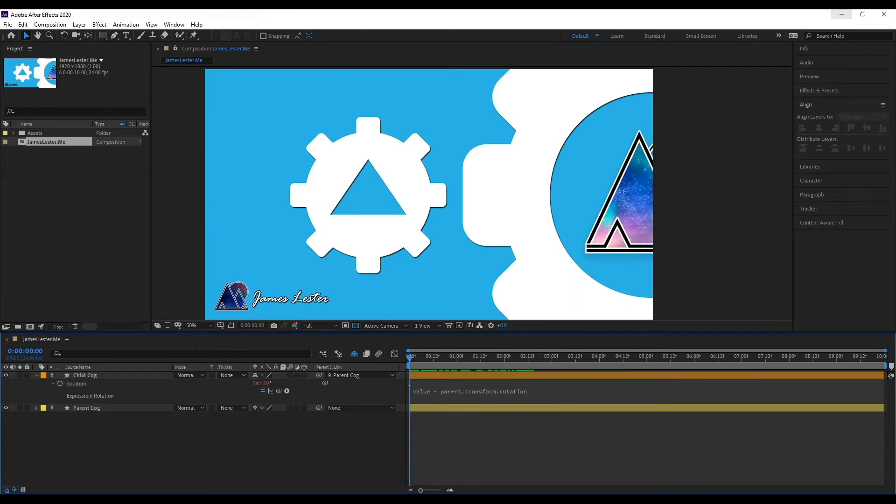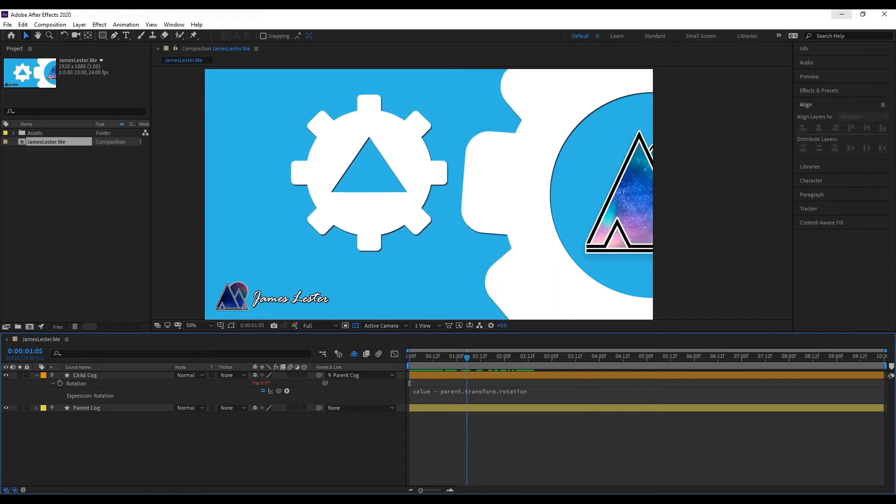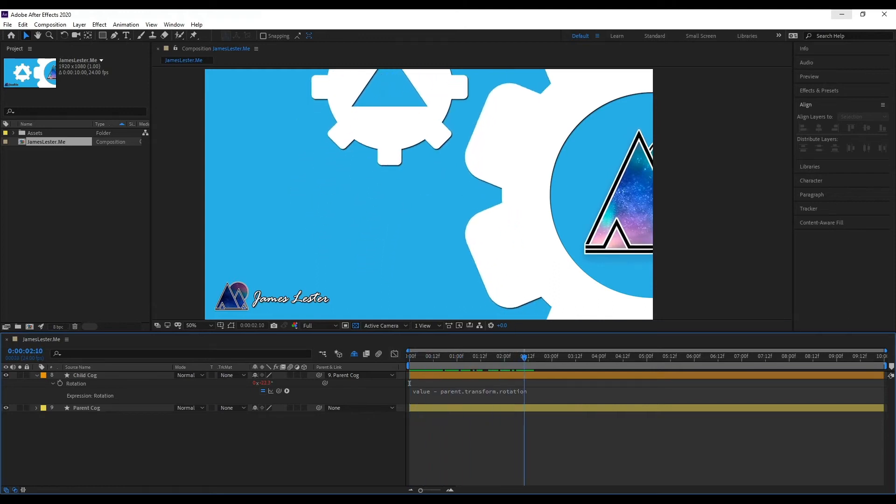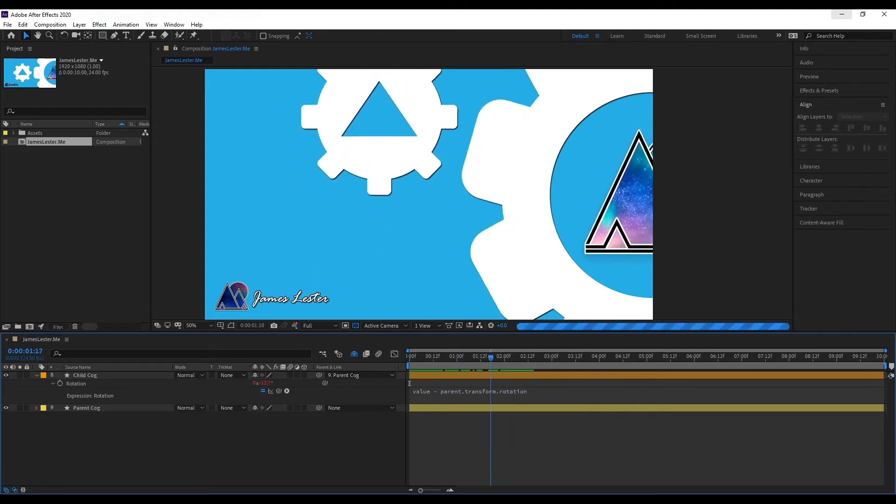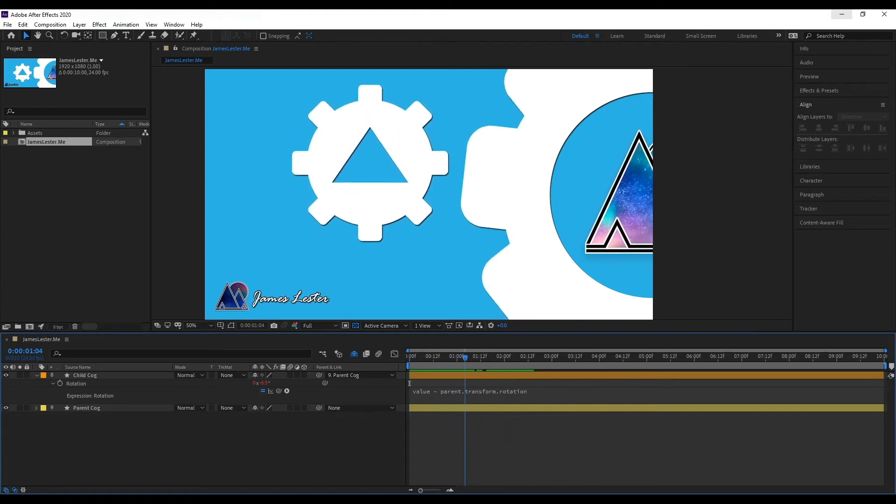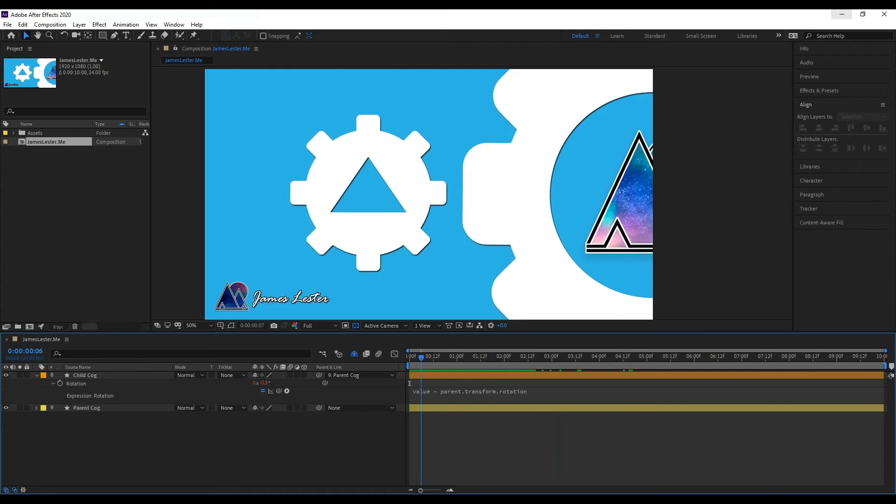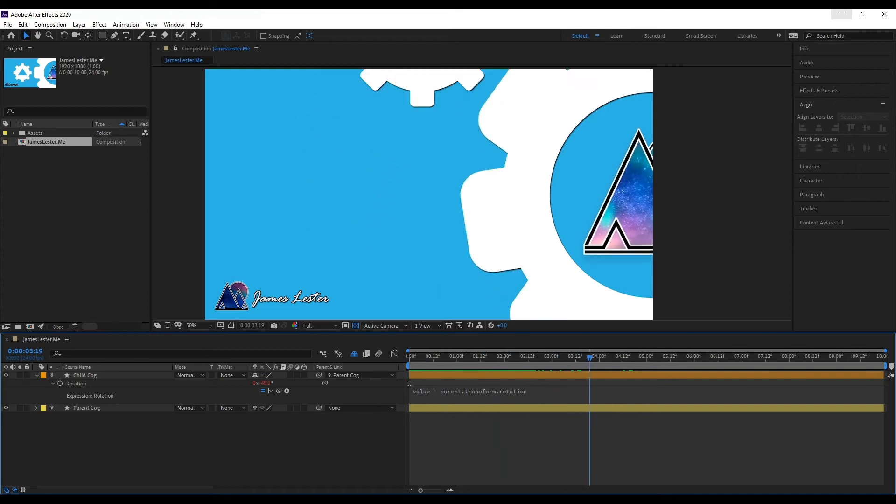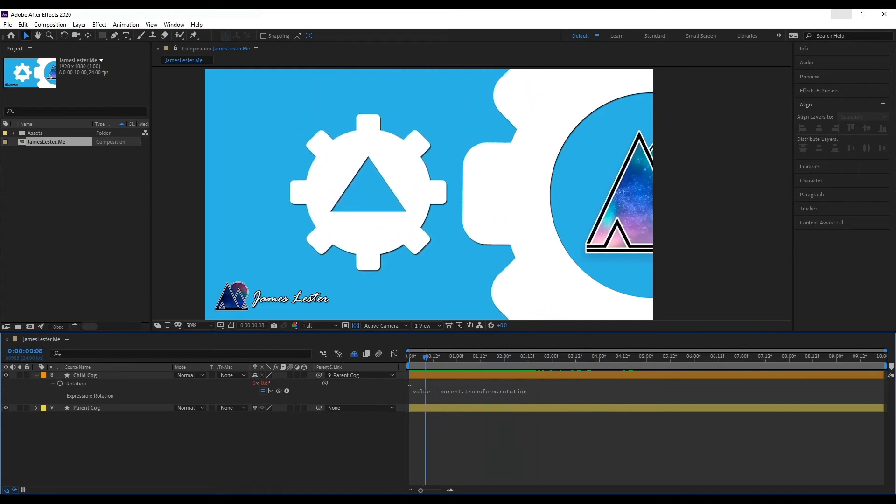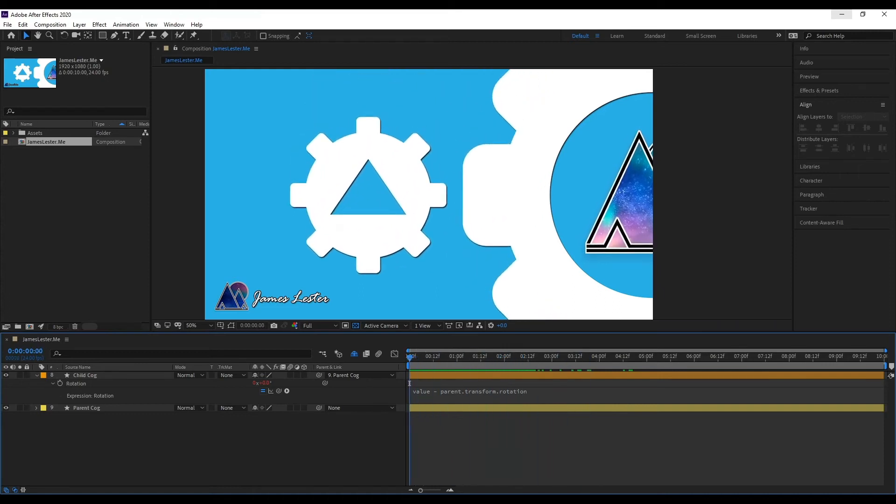And now if we were to hit play or move this tab, you'll see that it always faces upwards, which is easy peasy lemon squeezy. And now you can do a full rotation of the asset and that will always face upwards.